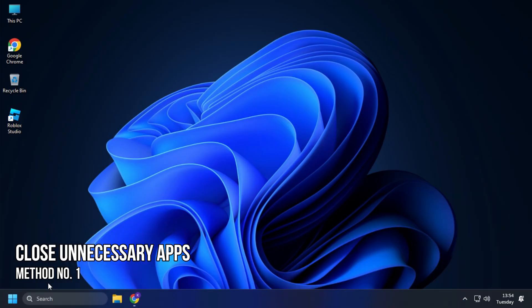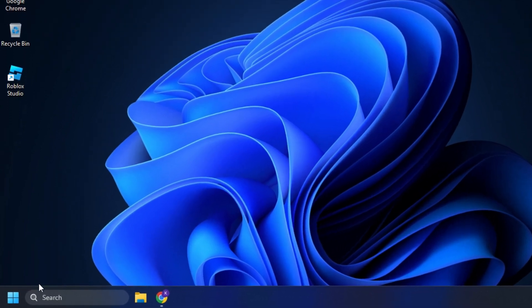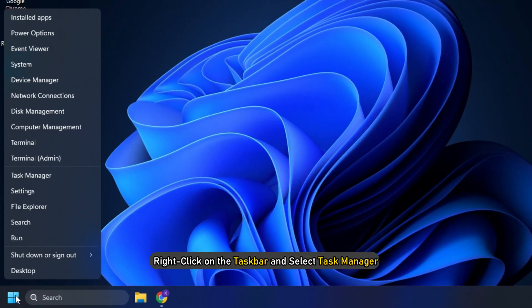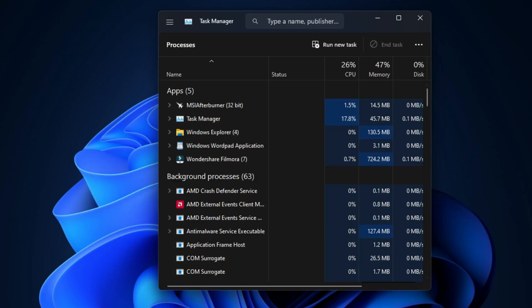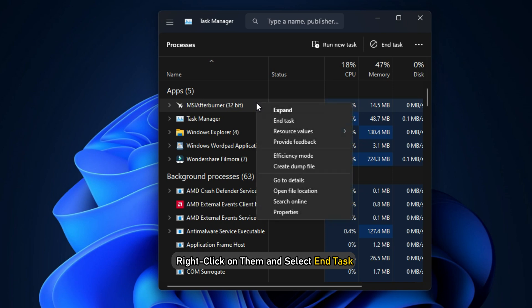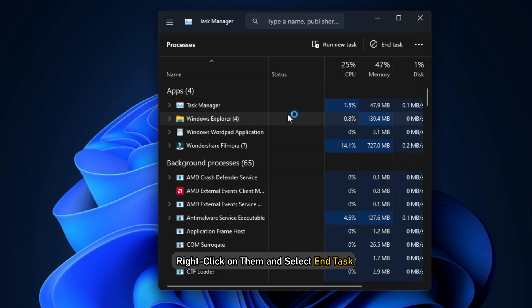Method 1. The first thing you can do is close any unnecessary apps running in the background. Right-click on the taskbar and select Task Manager. In the Processes tab, check for any unnecessary processes. Right-click on them and select End Task to close them.